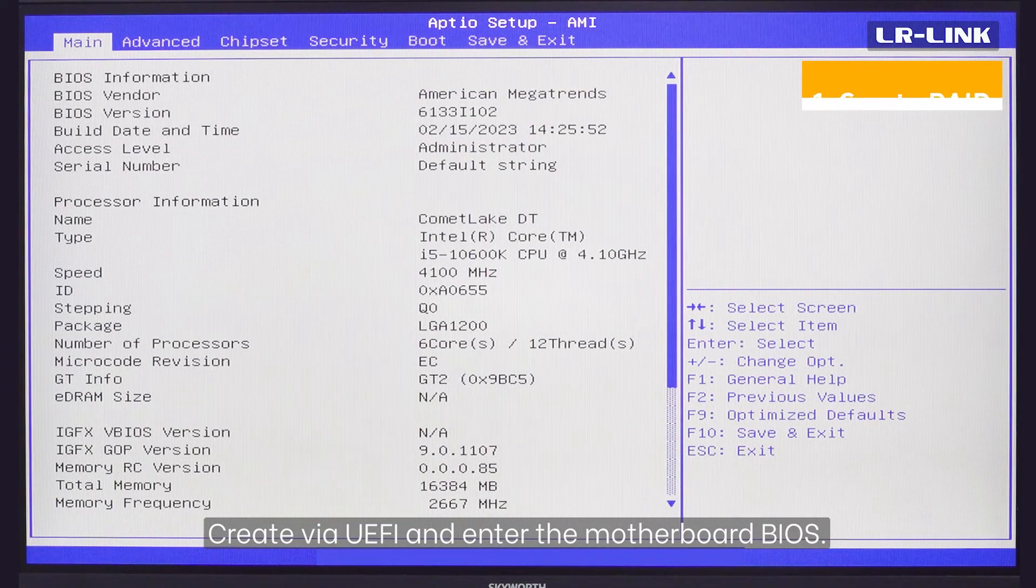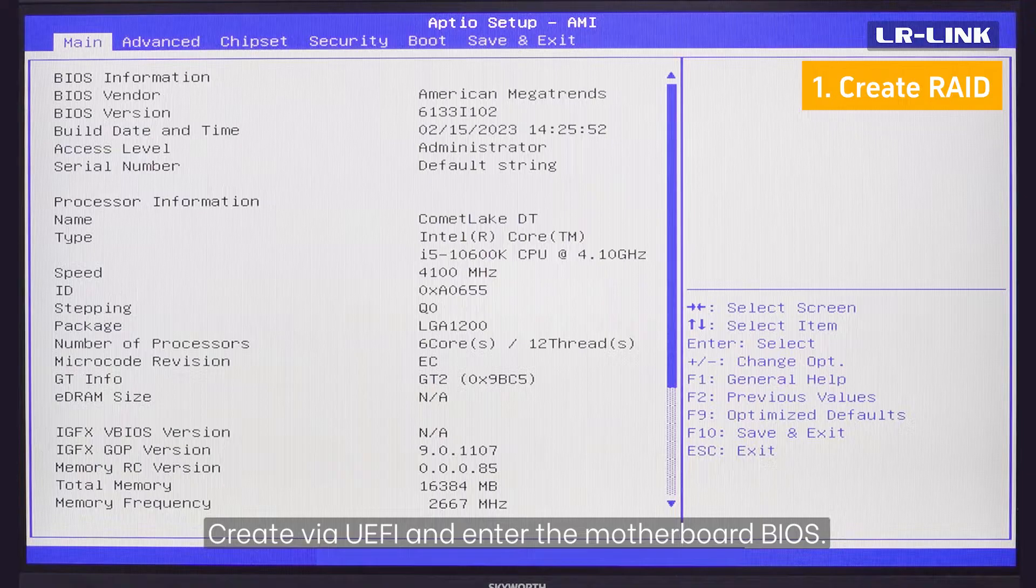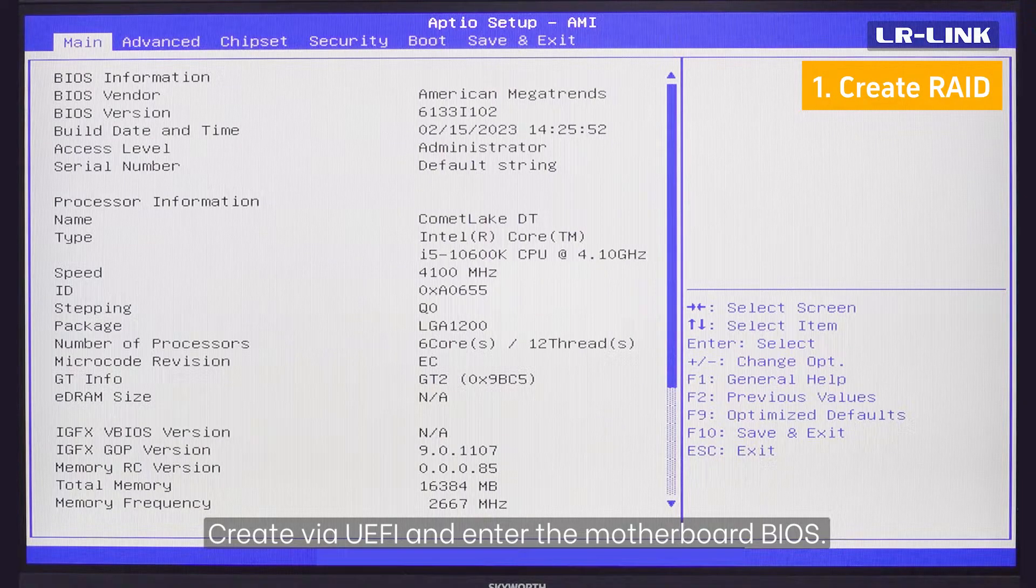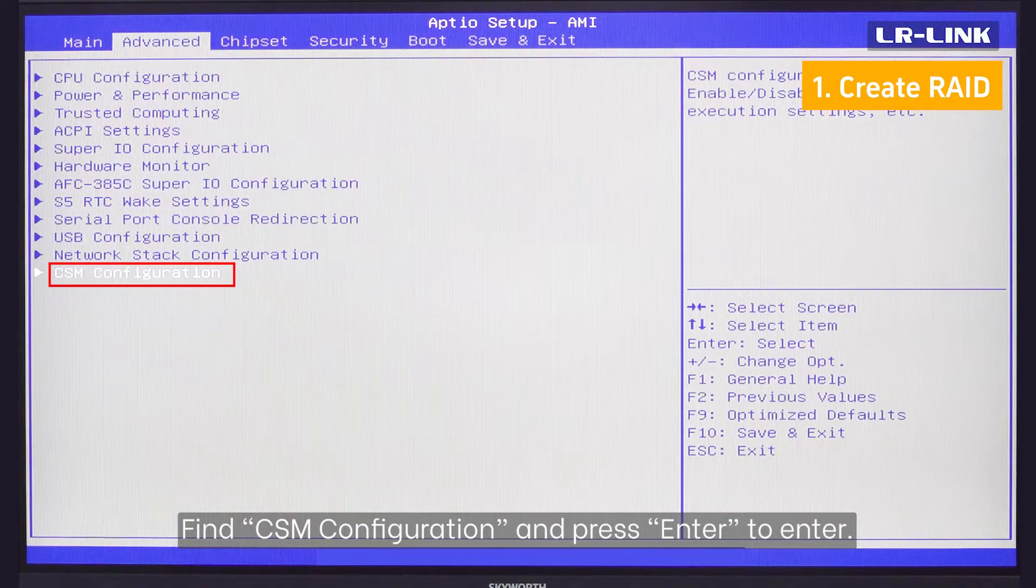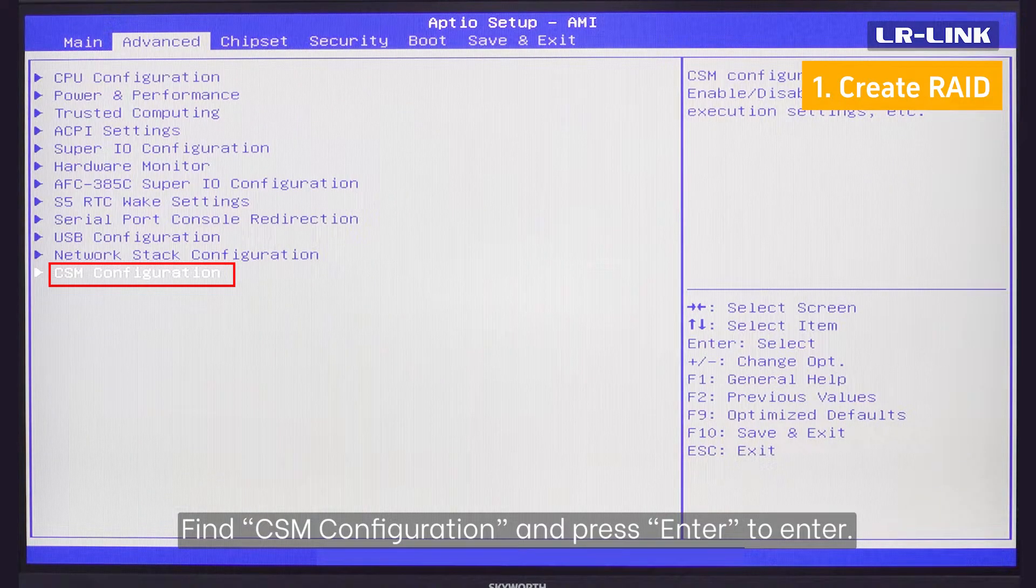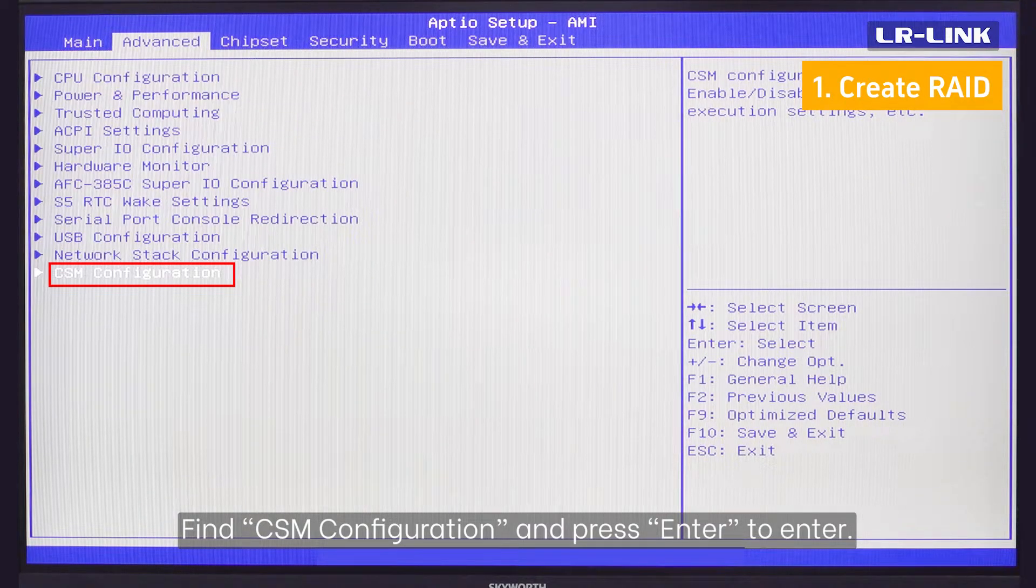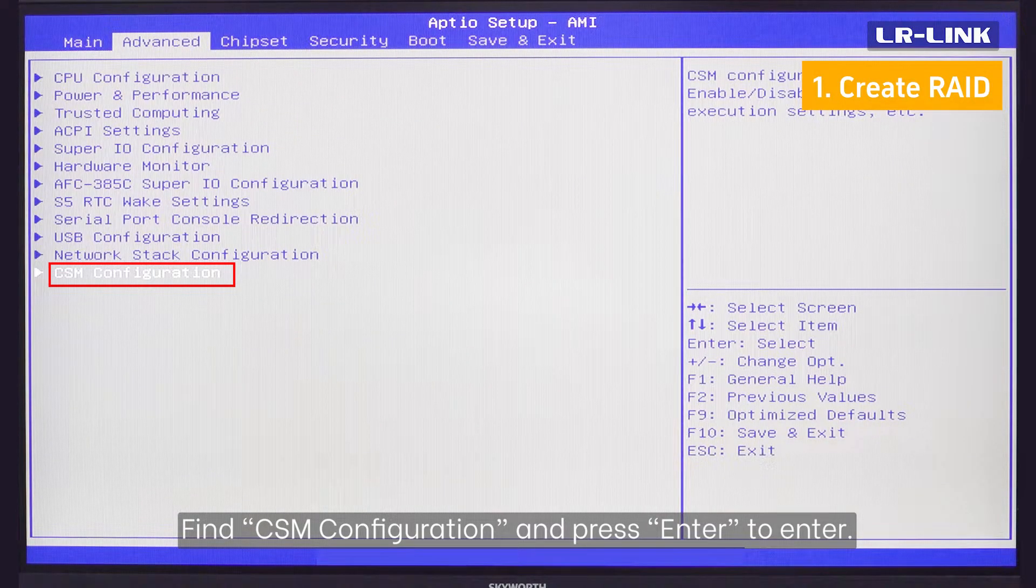1. Create RAID. Create via UEFI and enter the motherboard BIOS. Find CSM configuration and press ENTER to enter.